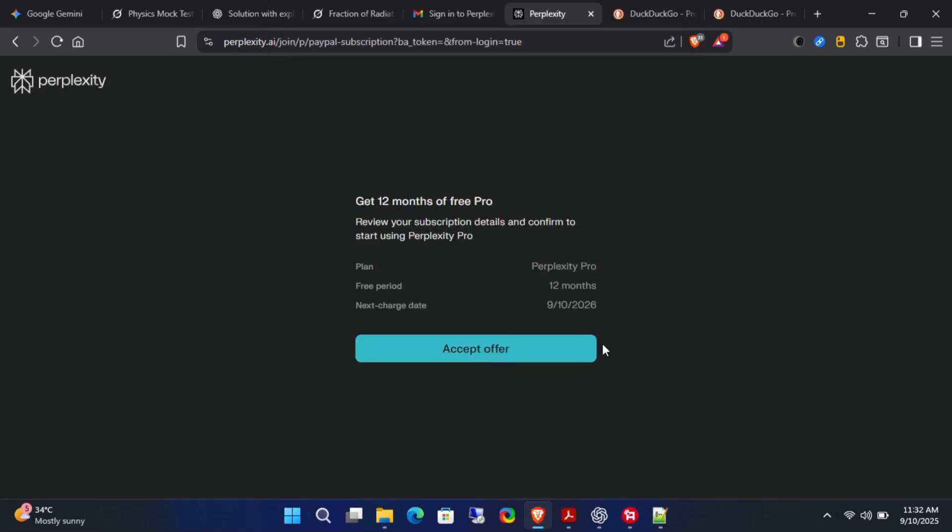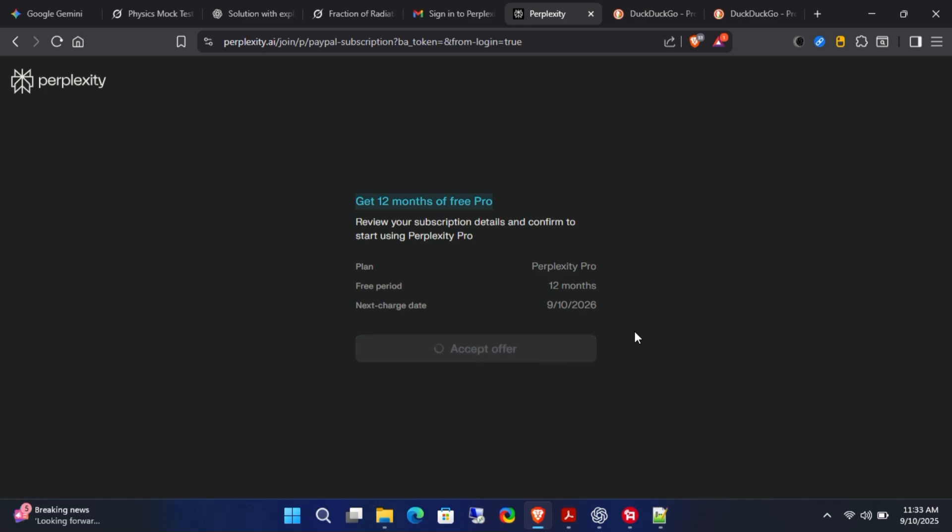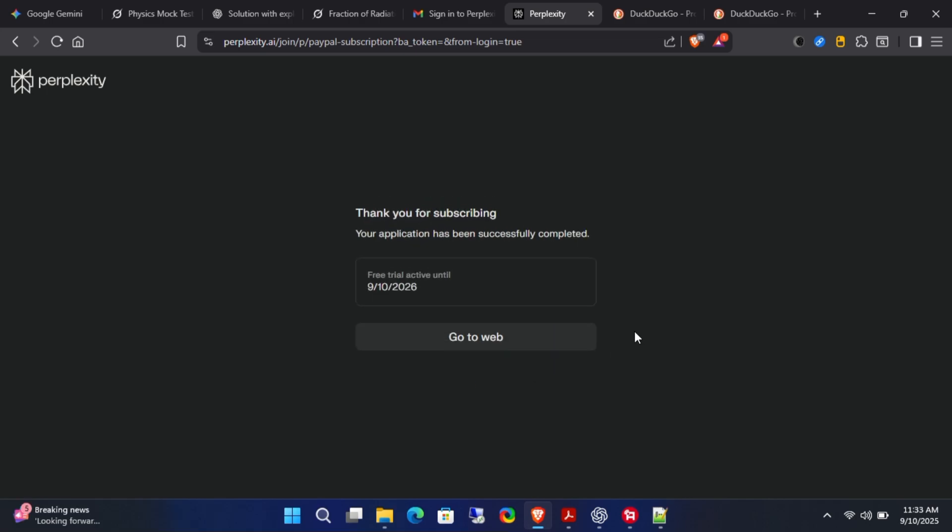And that's it! You now have a free one-year subscription to Perplexity Pro. To complete the process, click on Accept Offer. You'll then see a message: thank you for subscribing, your application has been successfully completed.